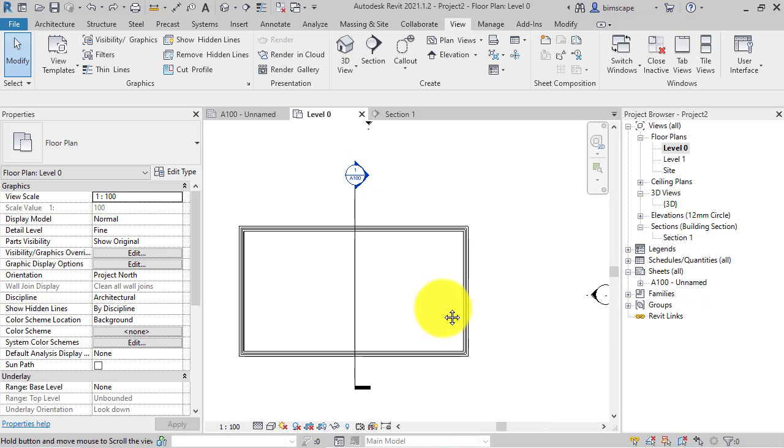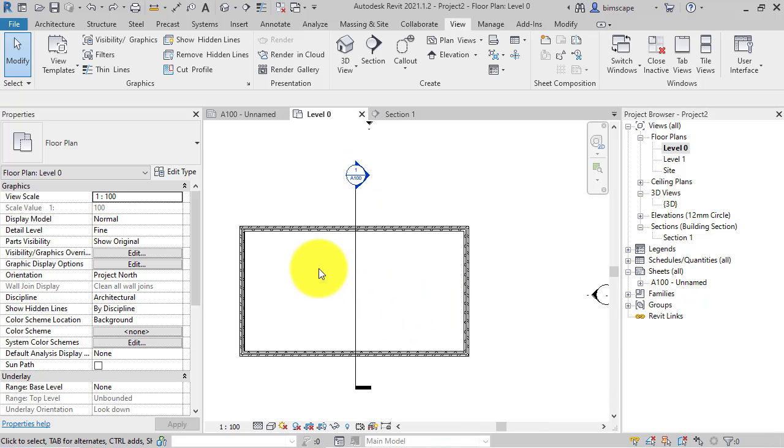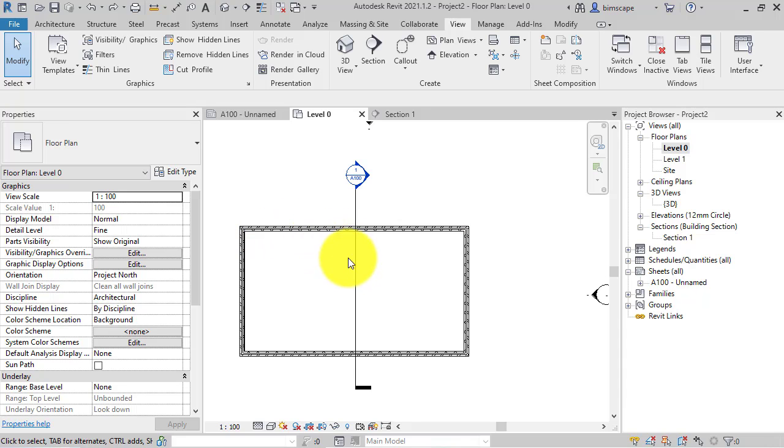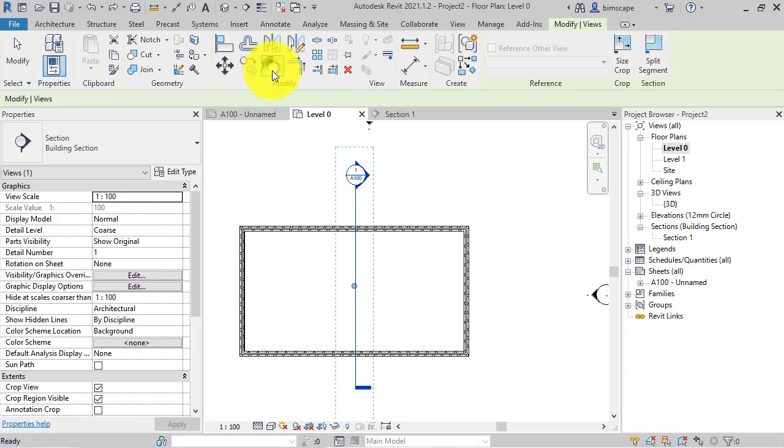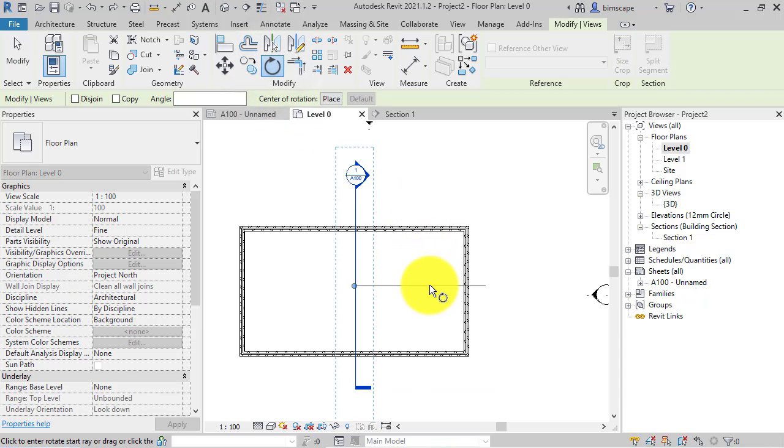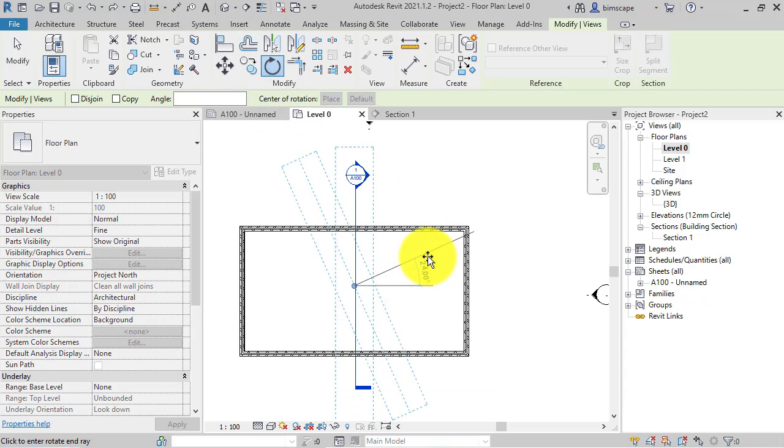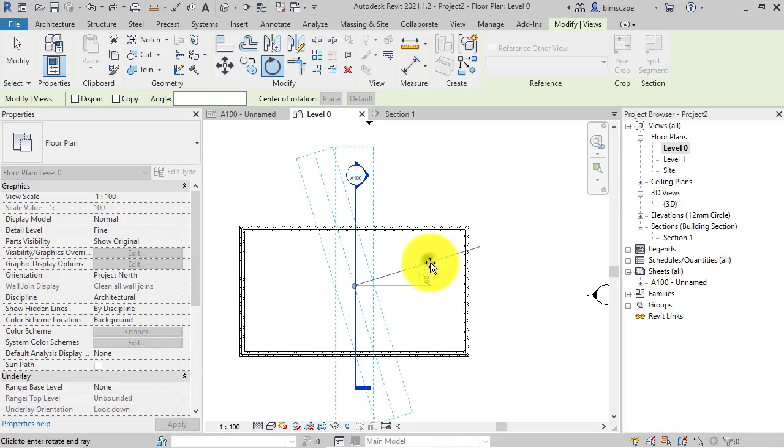So just to demonstrate that, I've got a very simple project, just four walls and a single section. So if I take that section and rotate it, say 20 odd degrees,